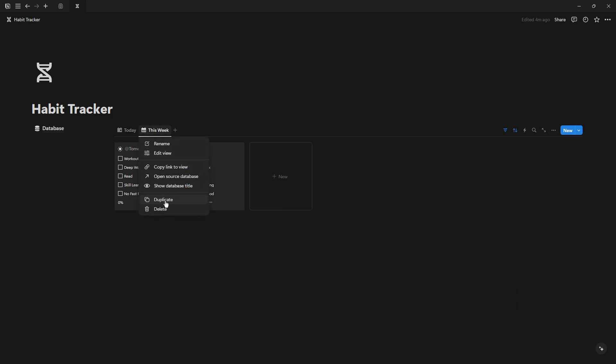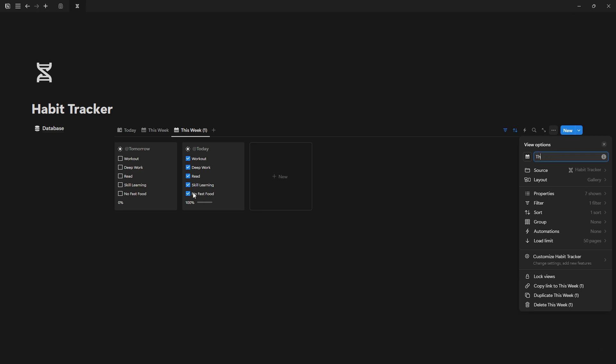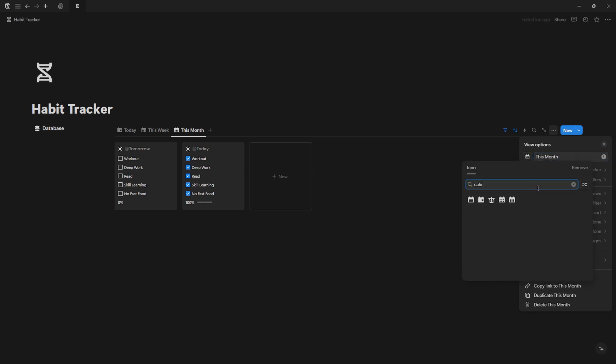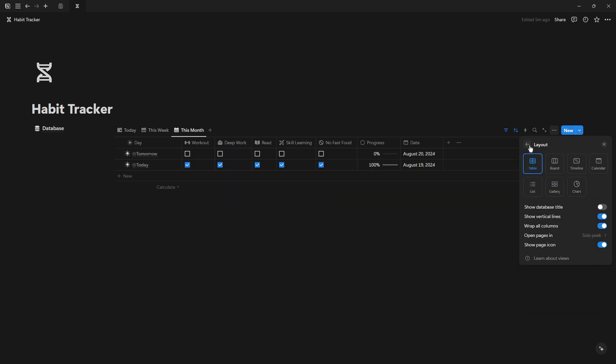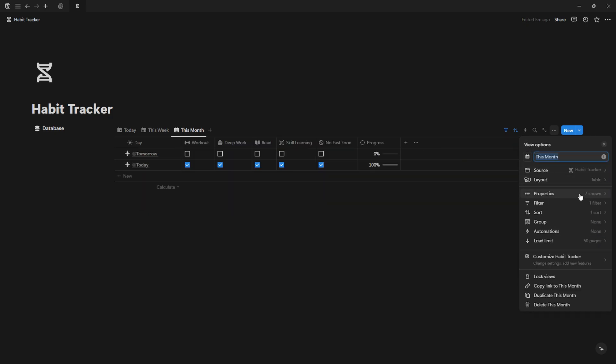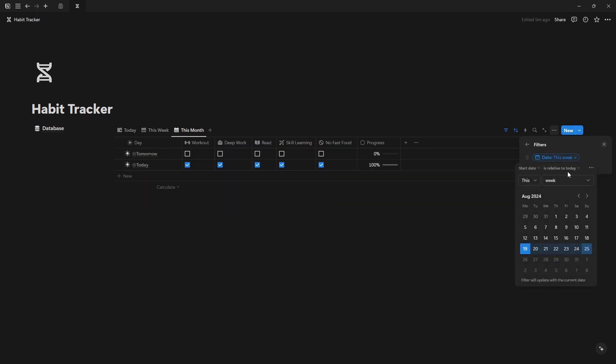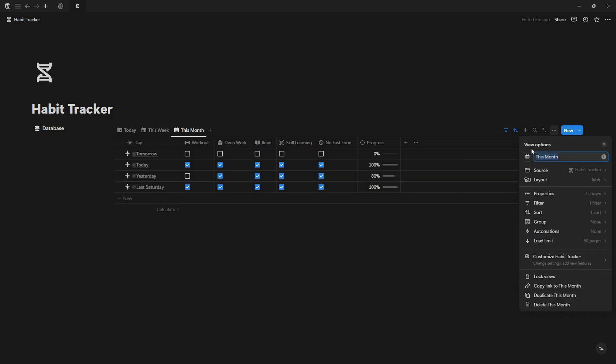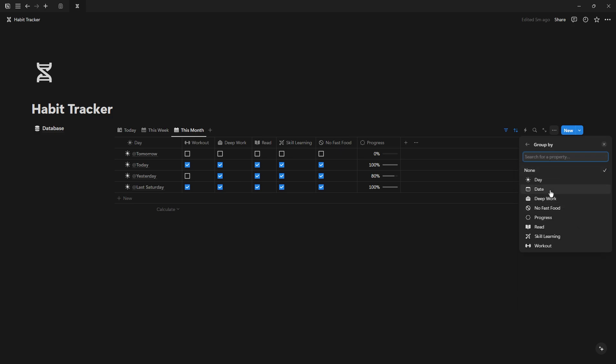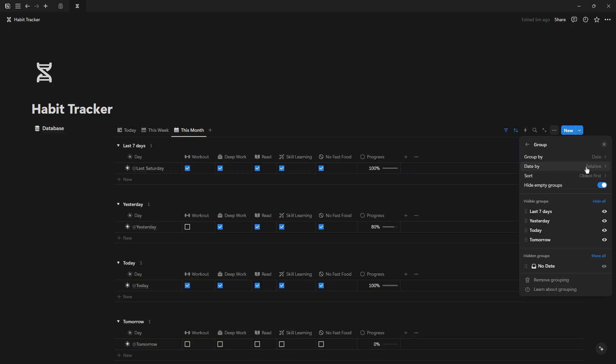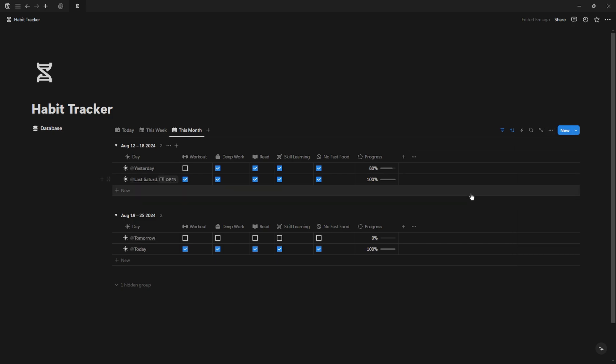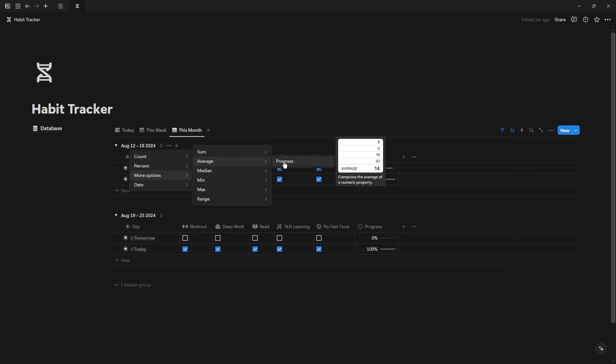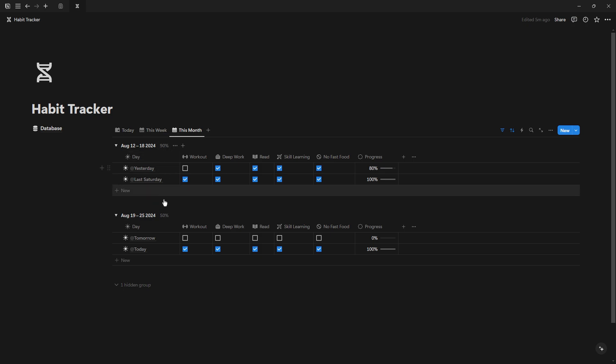Once again, duplicate this week and name it This Month. For this view, use a table, set the filter to this month, group by date, group by week, and sort newest first.